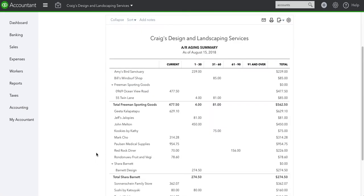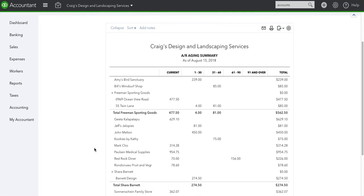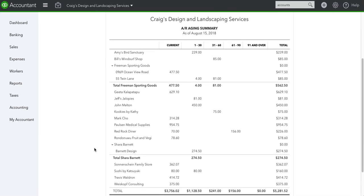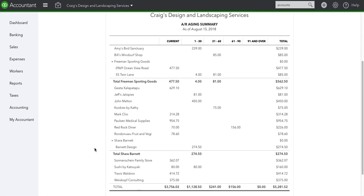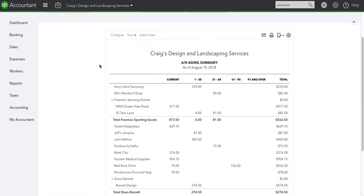This is what the accounts receivable aging summary looks like. This is basically a summary of who owes you money. Is it due as of today? Did you create the invoice today? These will be current. If it's over one day old that is supposed to be paid and hasn't, it'll be 1 through 30 days, 31 to 60 days, 61 to 90 days, and 91 days and over.